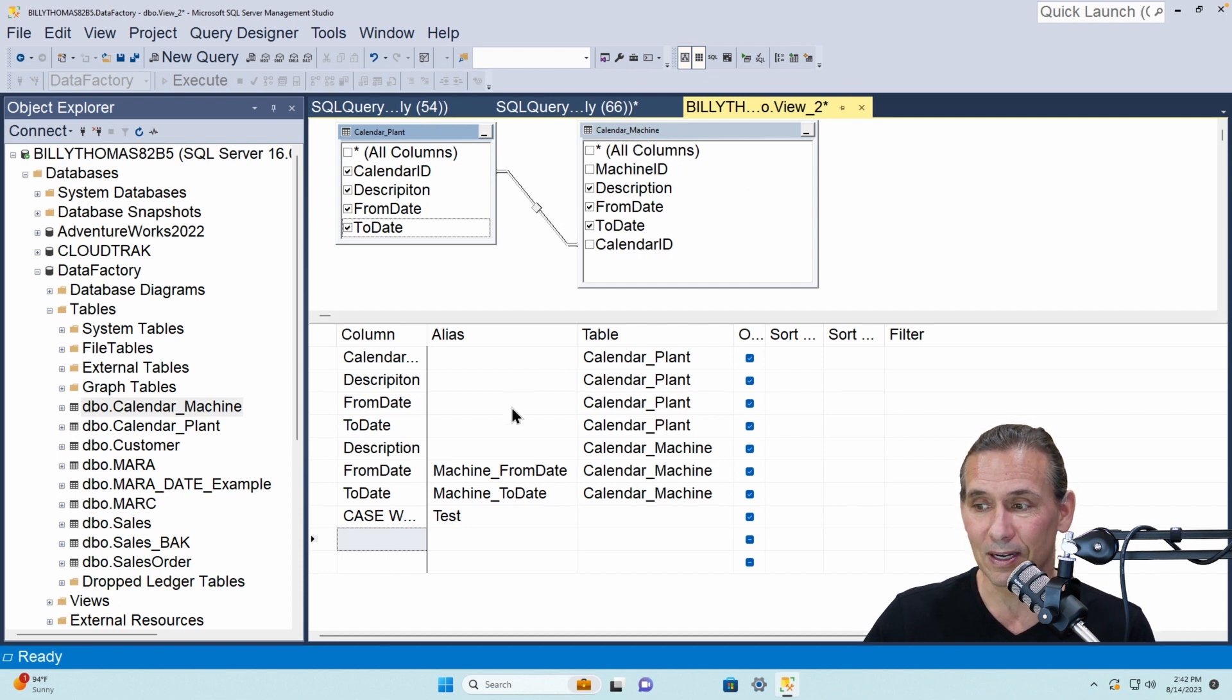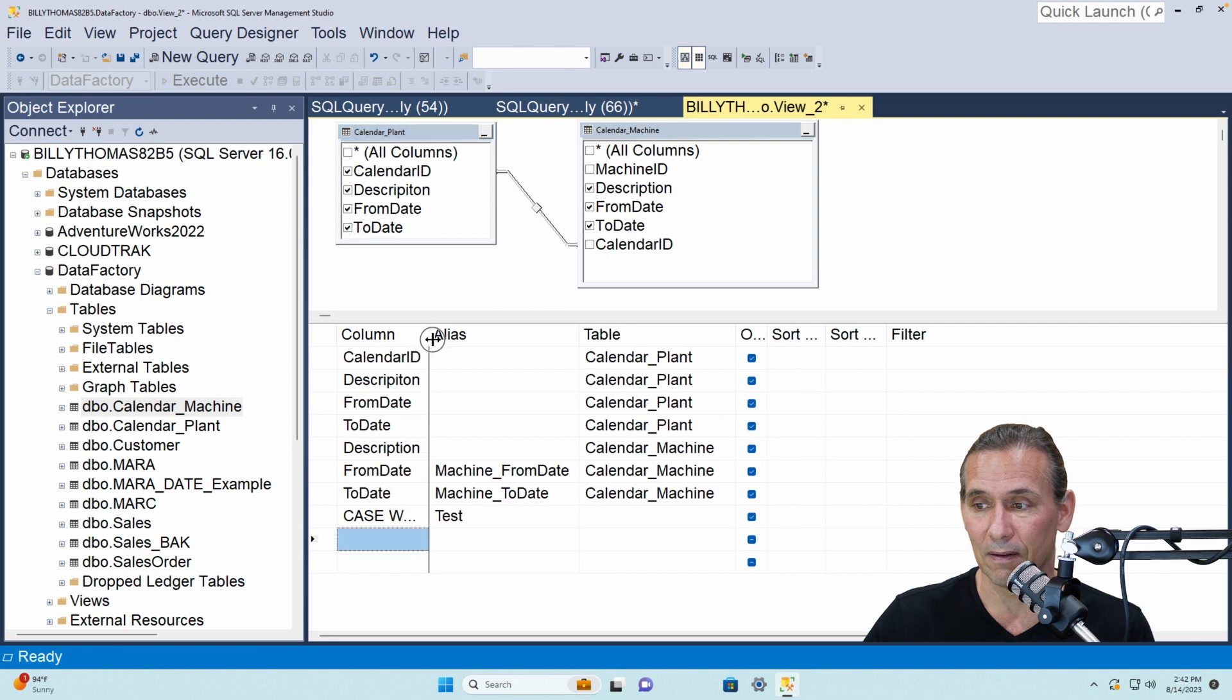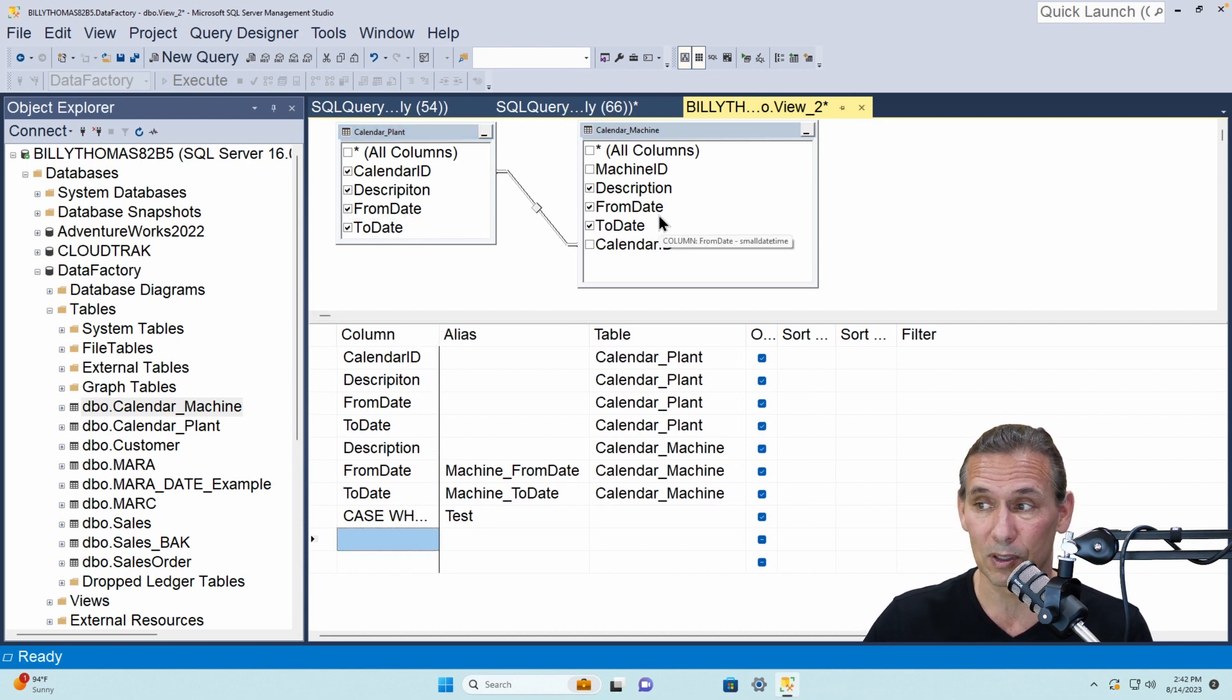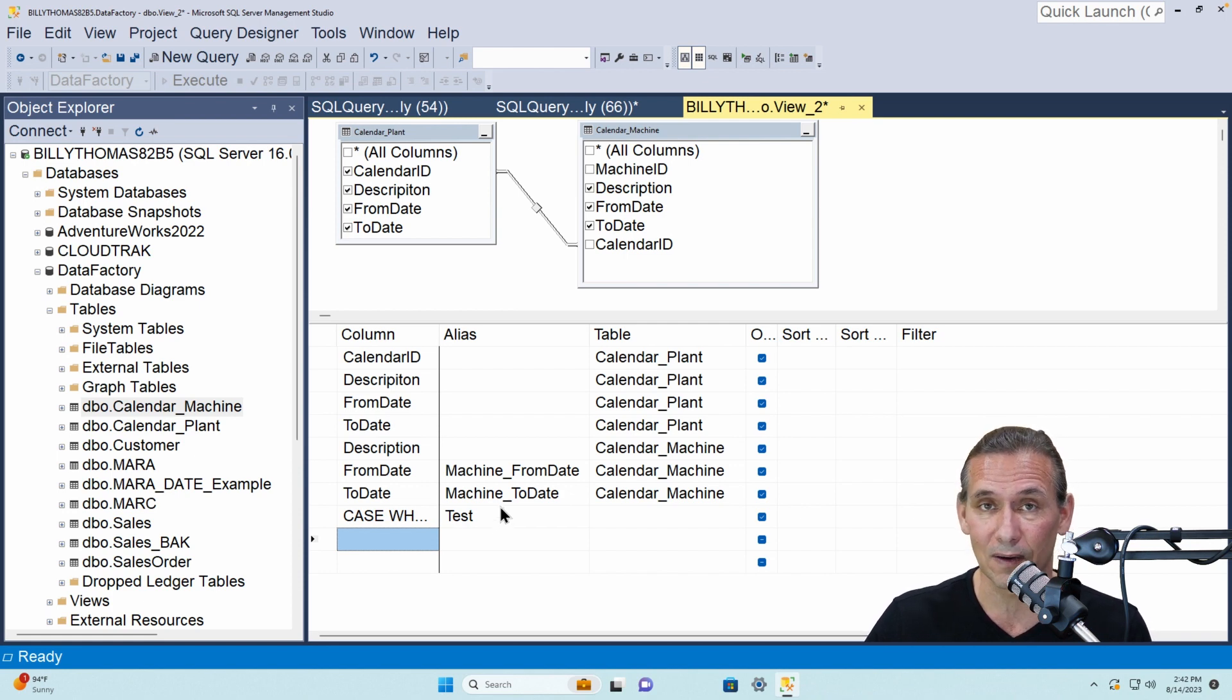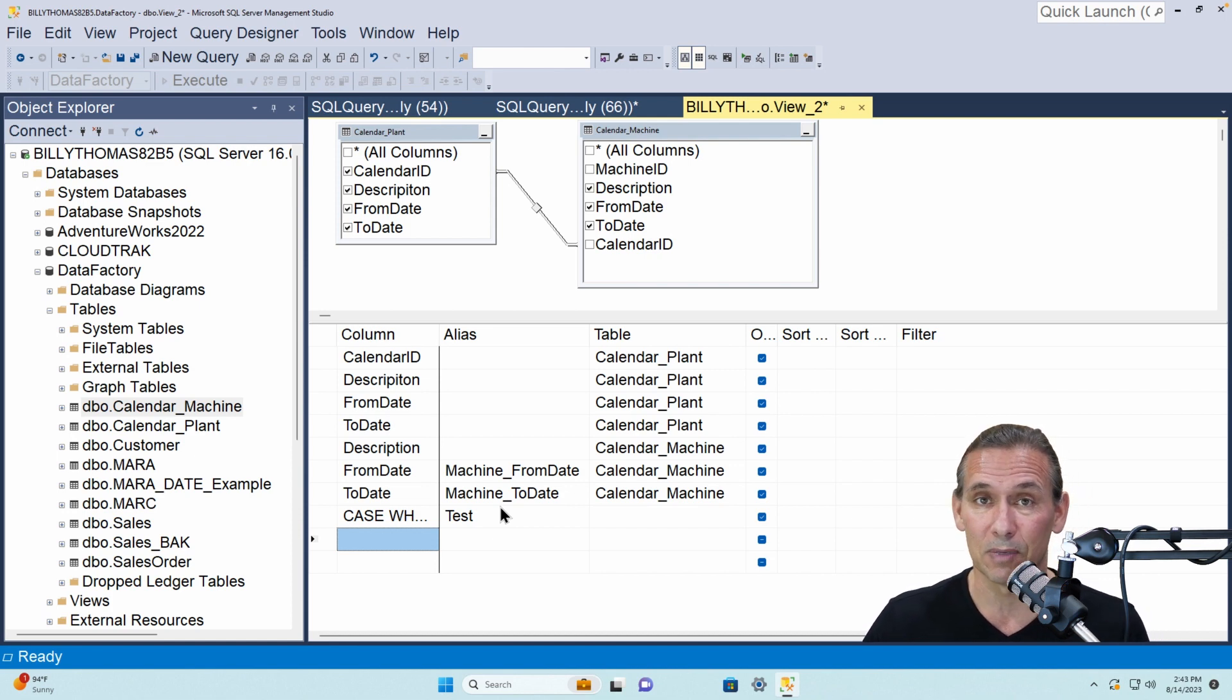Now the only thing I've done down here is on the from and to dates, because they both have from and to dates, I'm going to alias the machine ones so that when I execute it I can tell the difference between the regular calendar and the machine calendar.